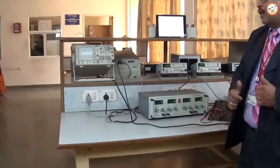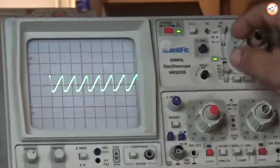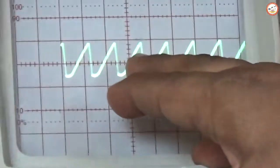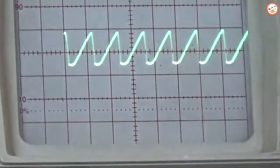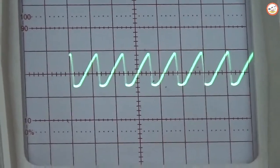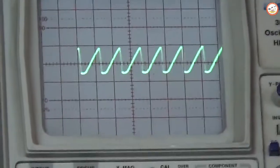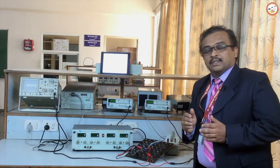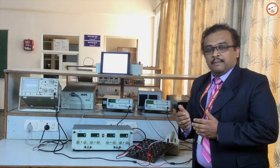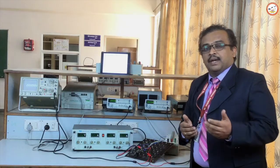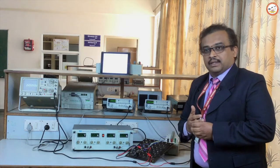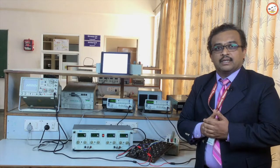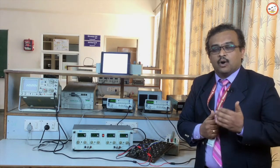The CRO output should read 9 kHz, as the filter is designed to give the difference value. To measure, bring the beginning of a cycle to the reference point and read one cycle. In this example, the time period is 1.2 divisions × 0.1 ms/division = 0.12 ms. The frequency is 1/T = 8.33 kHz, which is close to the expected 9 kHz. Expected viva questions include: What is a BJT mixer? What are its applications? If the input signals are 100 kHz and 90 kHz, what is the output?